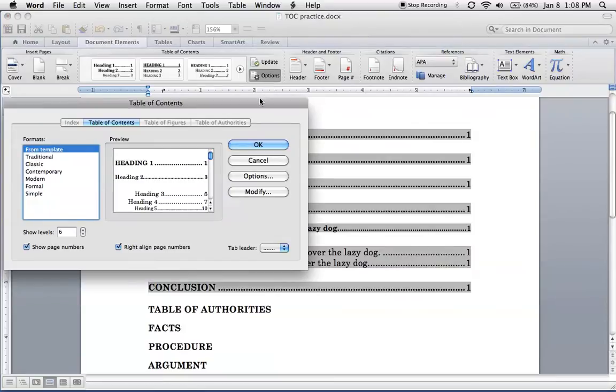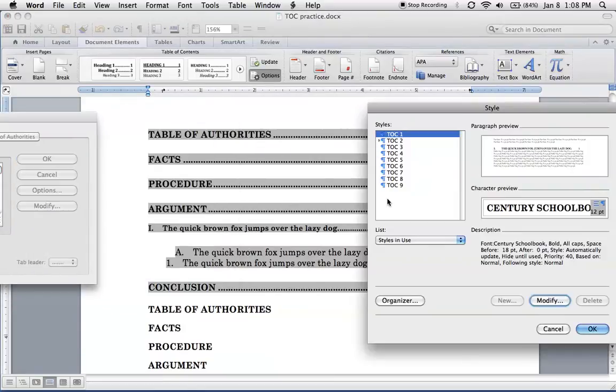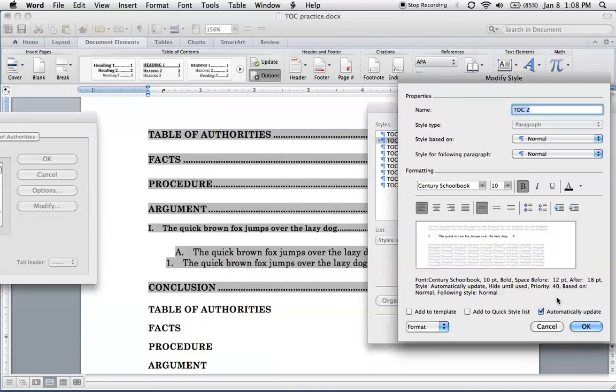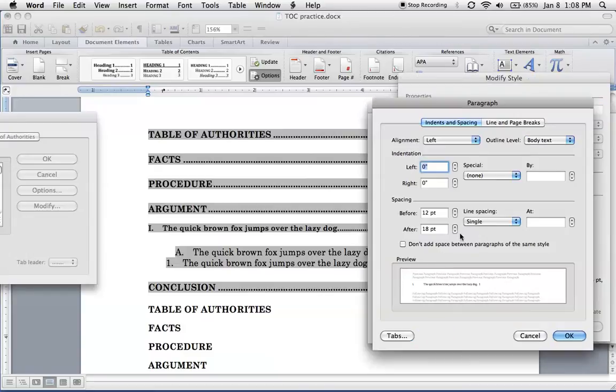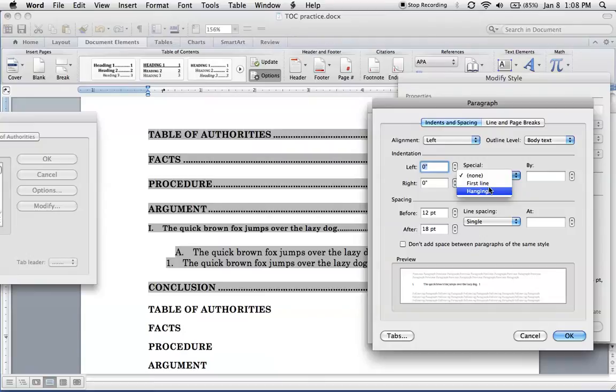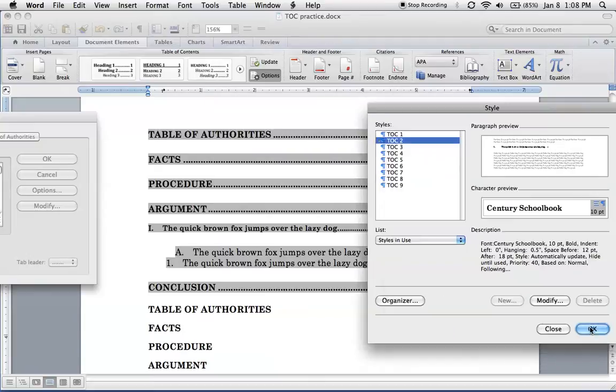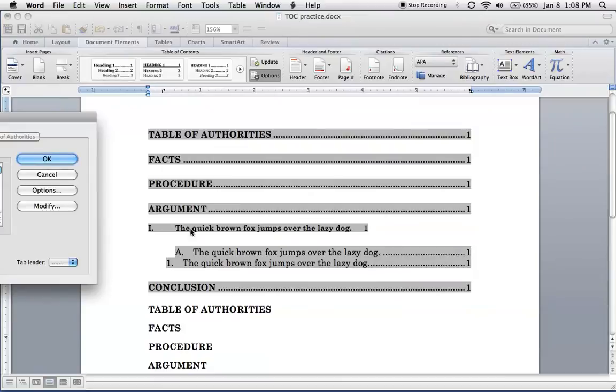So to do that, go to Options. Modify. TOC 2. And what we want to do is we want a little more indentation here. So to do that, we go to Modify, Paragraphs, and right here where it says Special, select Hanging, and a half inch. That looks good. Hit OK. And now you can see that lines up well.